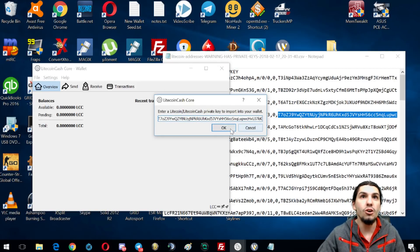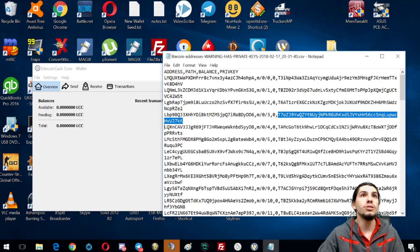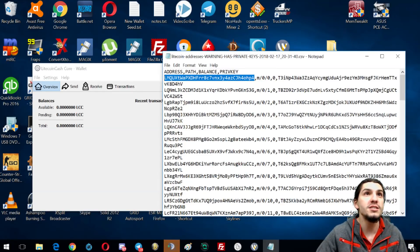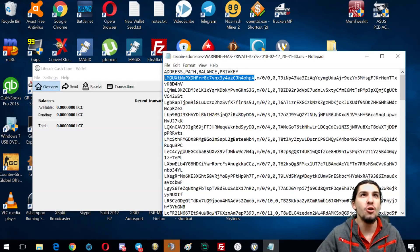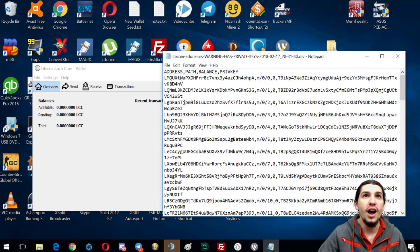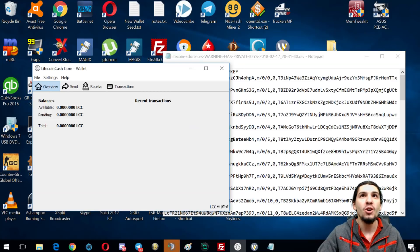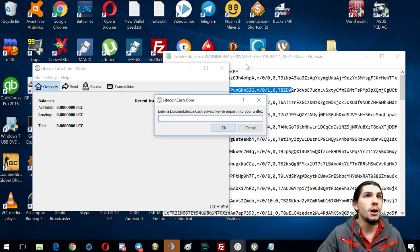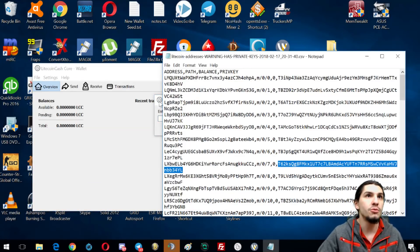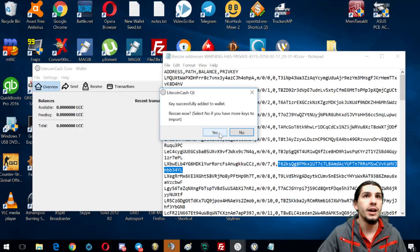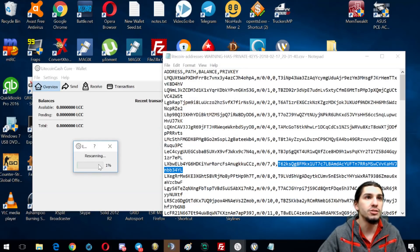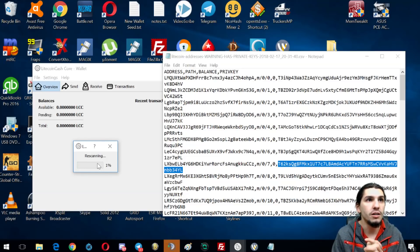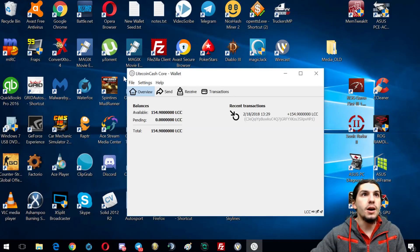Actually, if you know your deposit address this will be a lot quicker. I know this is the address I deposited all my Litecoin to and I did not use any of the other addresses, so all I need is this top private key. I'll add one more and then tell it to rescan. This time I'm gonna hit Yes — now it should rescan and we should have our Litecoin Cash.